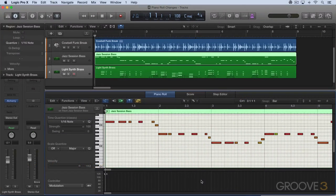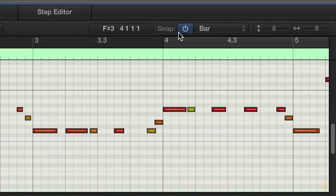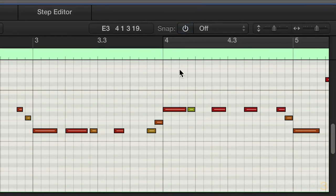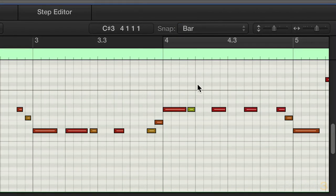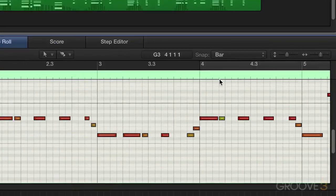The piano roll editor has a lot of nice improvements in this update. To start with, in the snap menu over here, when we hover our mouse over it, we'll see a little power button becomes visible. So we can enable or disable snap. We can turn it off by pressing that power button, and when we move the mouse away, it reverts back to the normal display.